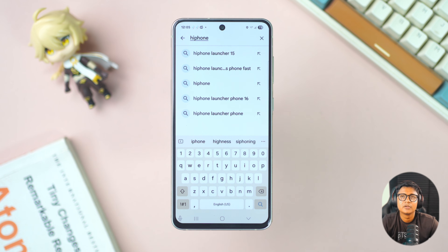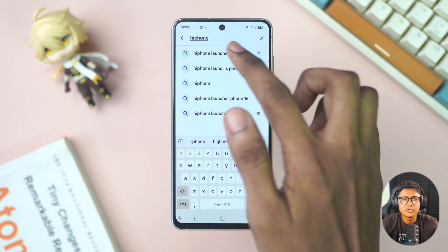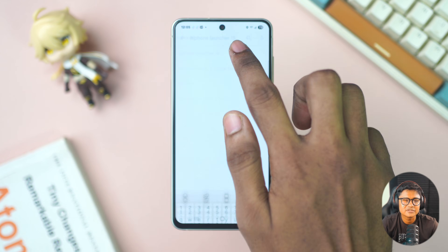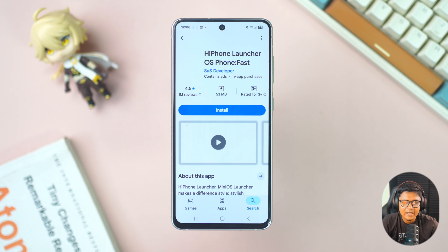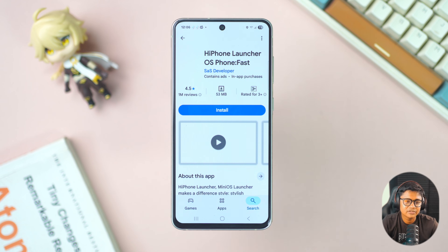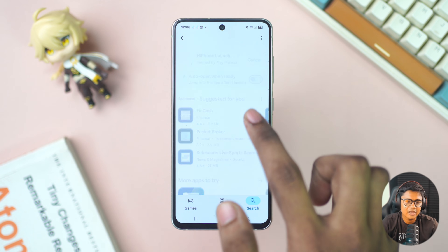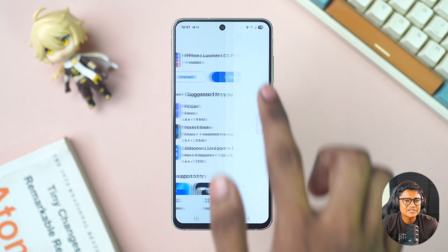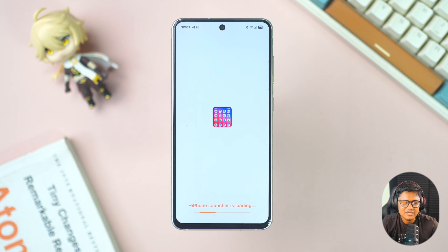I tested it and this is one of the good launchers I found that works pretty much for free, so make sure to install it.